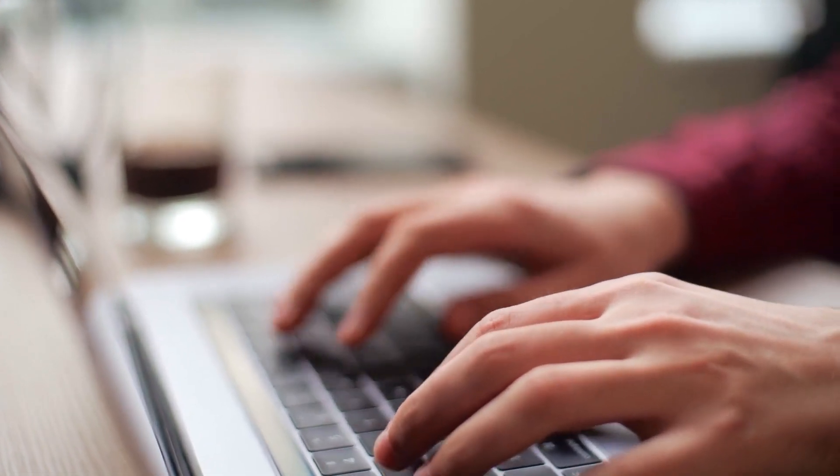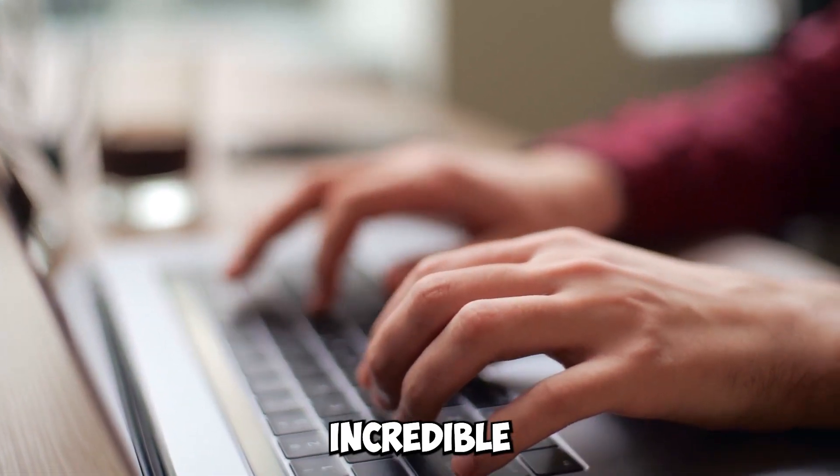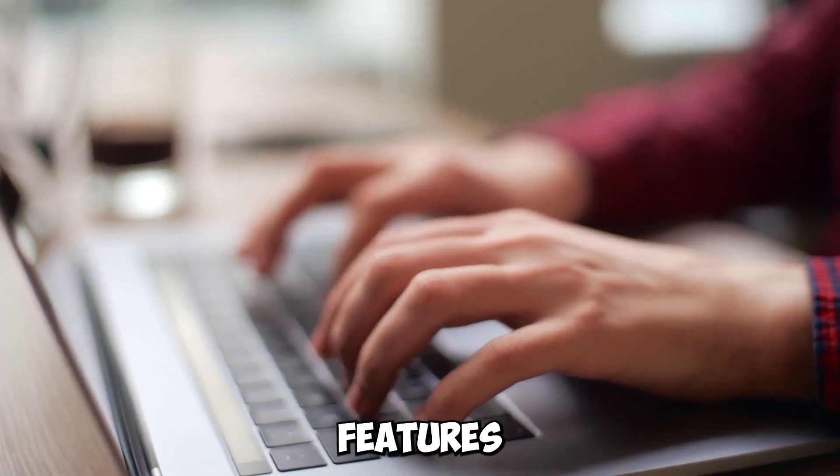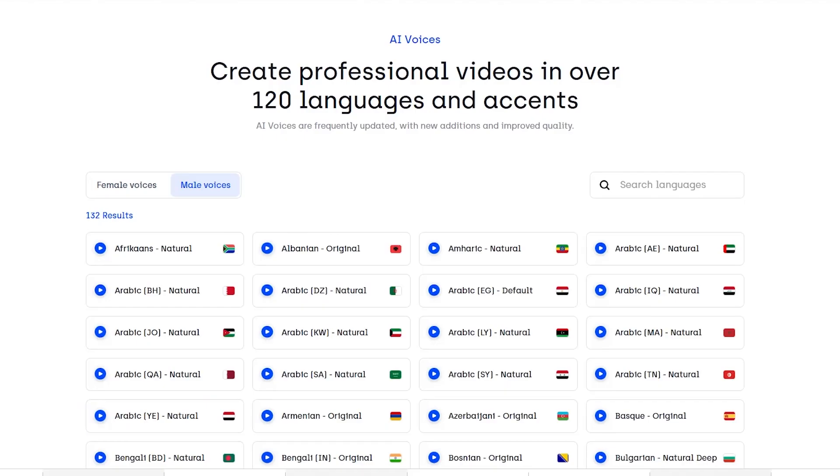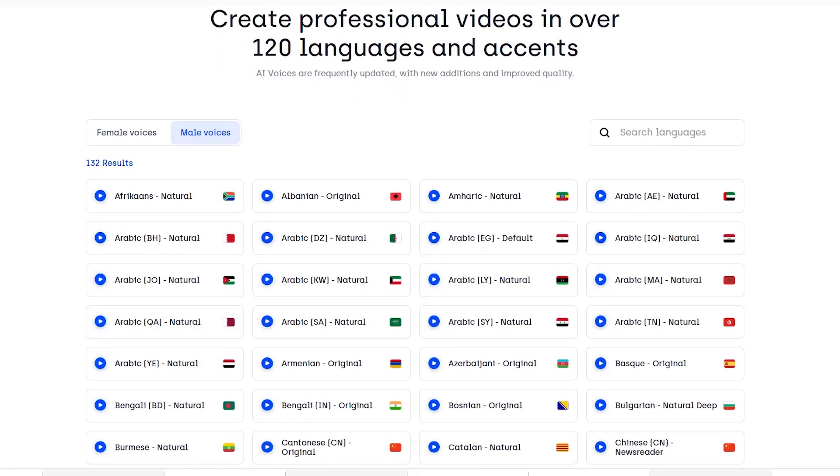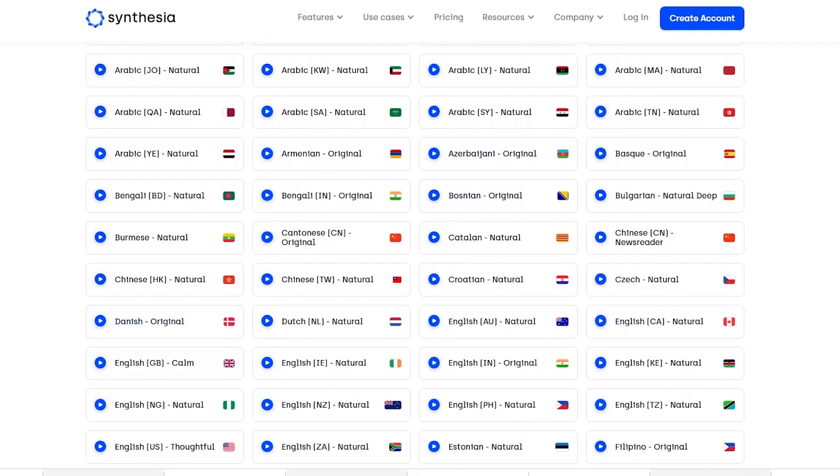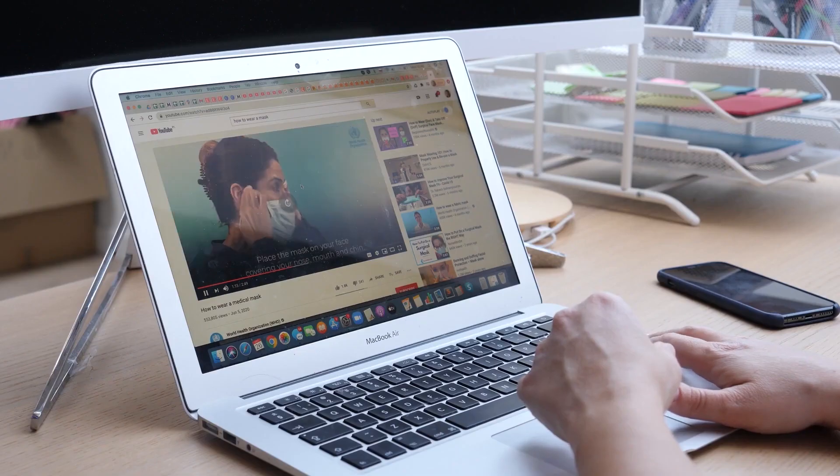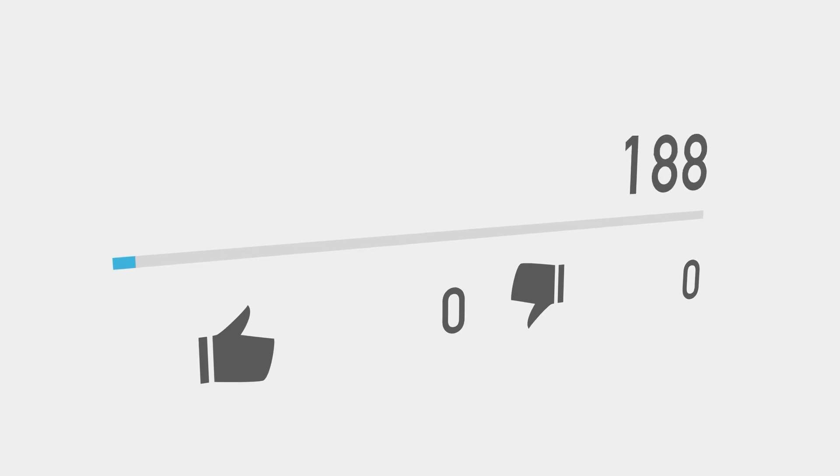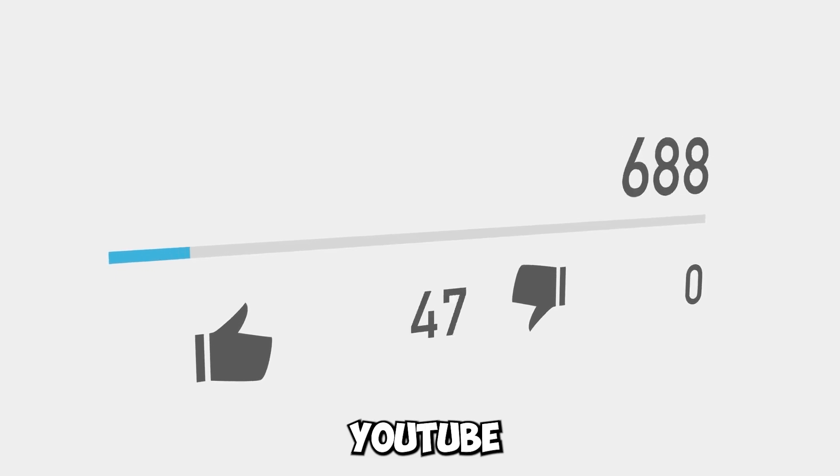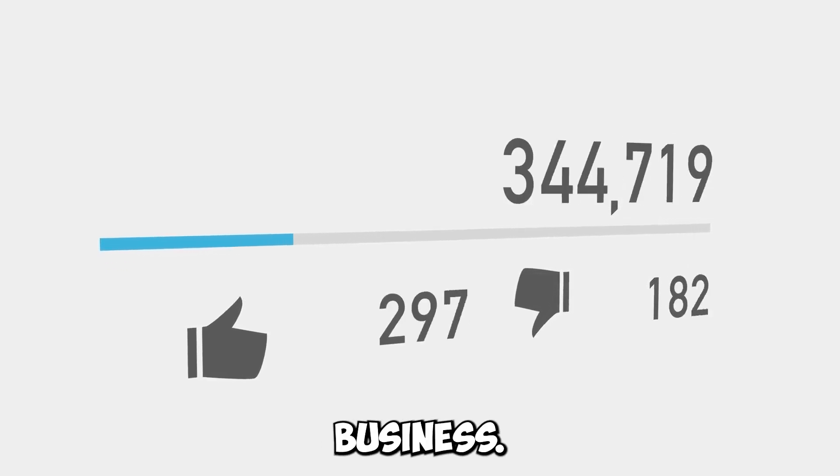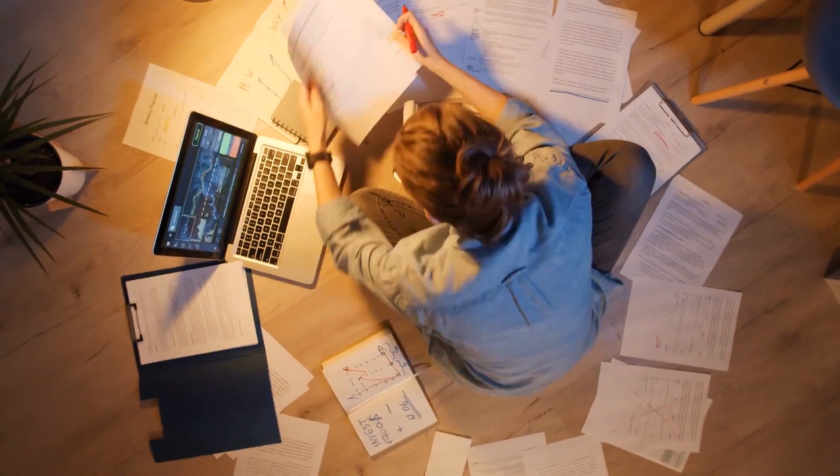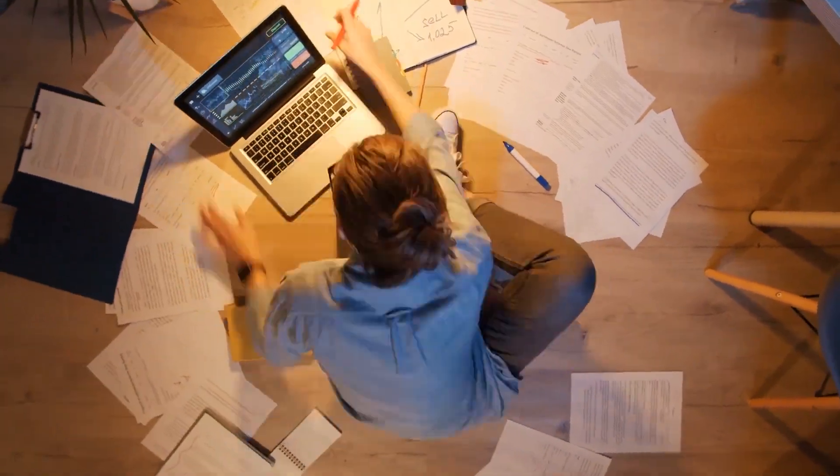This video will give you a comprehensive tour of this application's incredible features. From customizable avatars to cutting-edge voiceovers, Synthesia AI has everything you need to create breathtaking videos in minutes. But that's not all. We will show you how Synthesia AI can allow you to transform your YouTube channel into a profitable business.